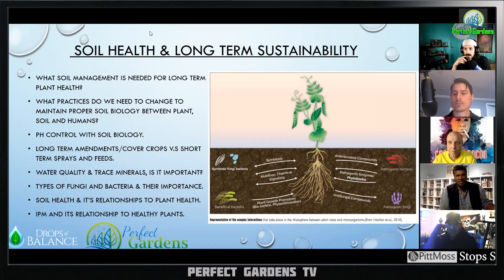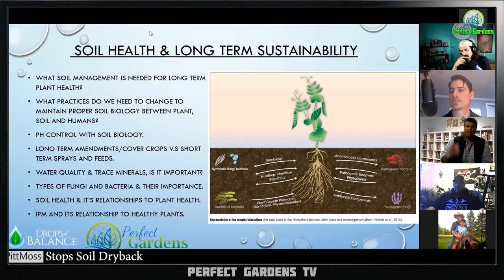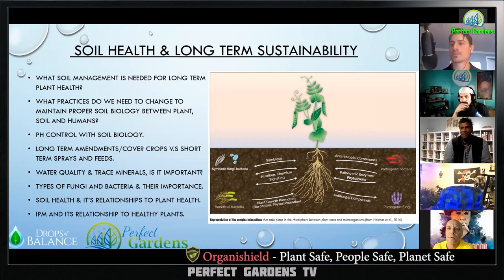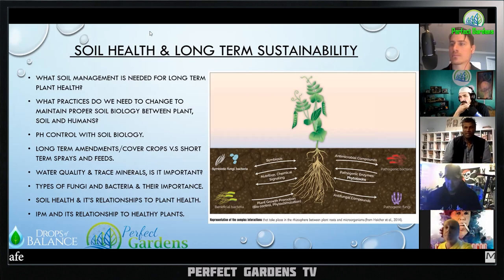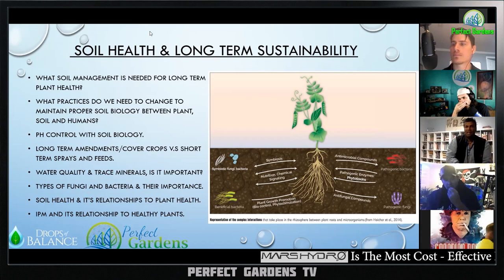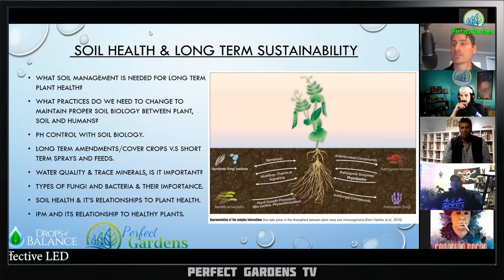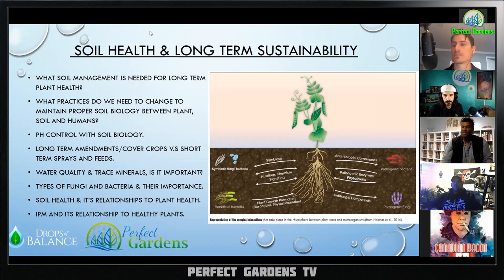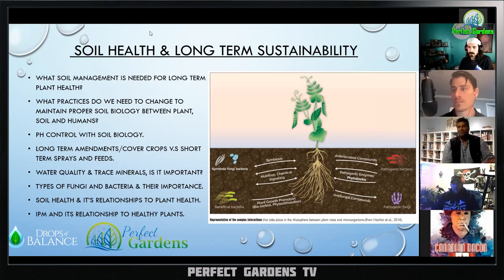Going back to Elaine Ingham — in her presentations she always talked about the maple tree. In spring, a maple tree sends down a very syrupy sap to attract particular bacteria that produce nitrate nitrogen, because the plant needs it to produce green leaves. Then when it no longer needs nitrate nitrogen, the sap changes — it's less sweet, more starchy — feeding different bacteria that produce phosphorus, potassium, or fungi that protect the roots.